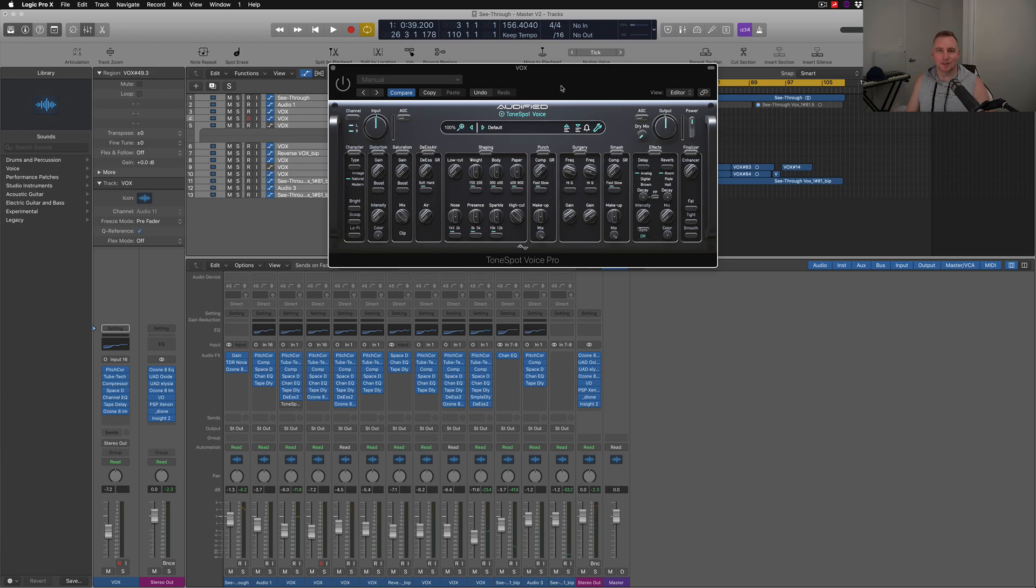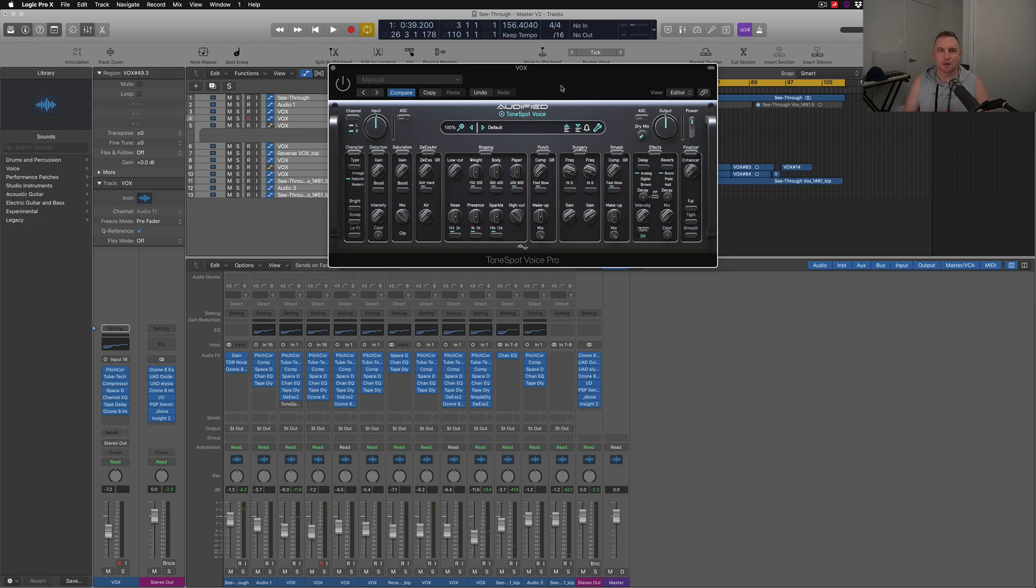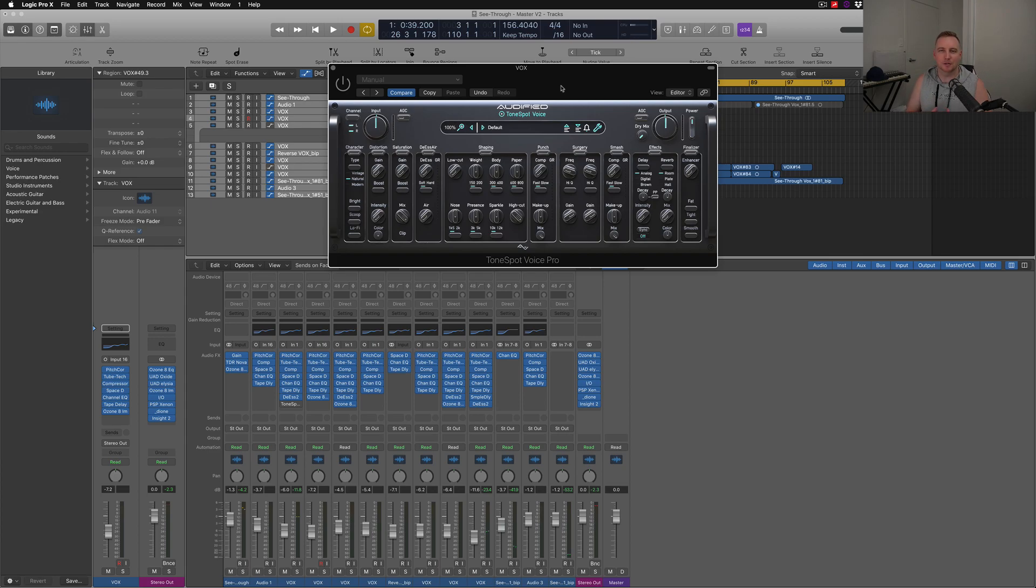What is good guys, here with Nate, this is Crossbeats Production and thank you for tuning in as per usual. I want to review a plugin that I've been given a code for that is by AudioFyde. It's Tone Spot and it's the Voice Pro, so it's primarily based around for a vocal plugin or a vocal chain effects plugin.